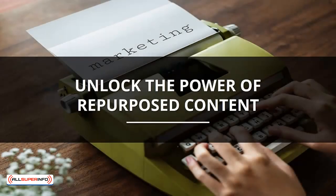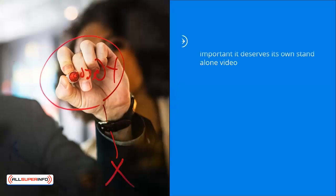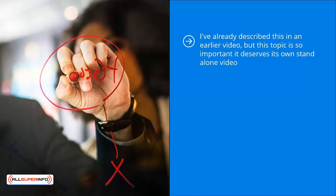Unlock the power of repurposed content. I've already described this in an earlier video, but this topic is so important it deserves its own standalone video. When you create original content for your blog or website, you already know that this content has some sort of traction in your niche.